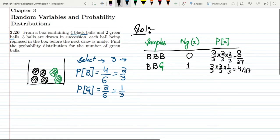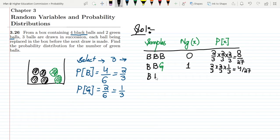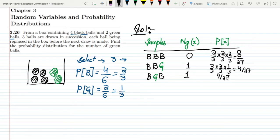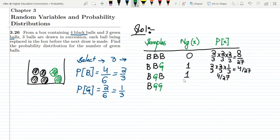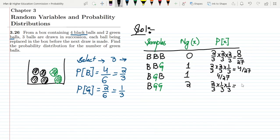For the third sample, Black, Green, Black — the number of green balls is again 1. Calculating: (2/3) × (1/3) × (2/3) = 4/27. Next, Black, Green, Green — the number of green balls is 2. The probability is (2/3) × (1/3) × (1/3) = 2/27.